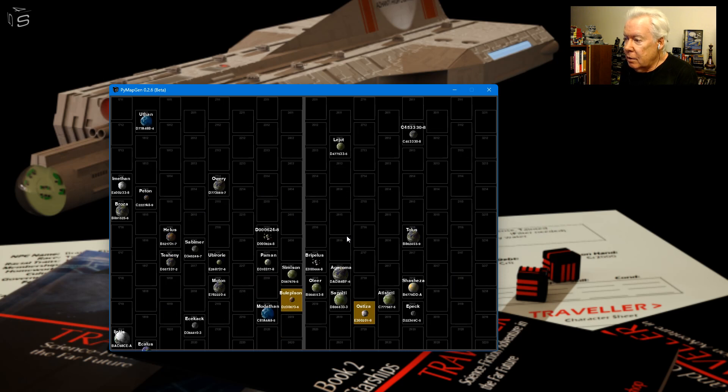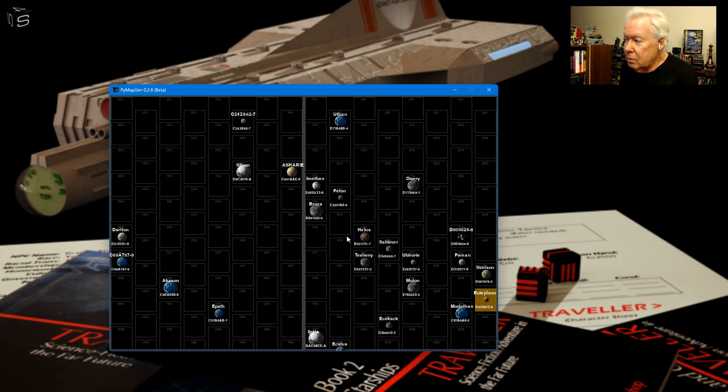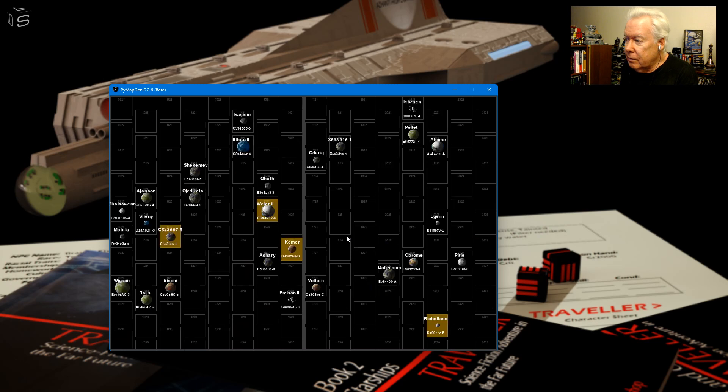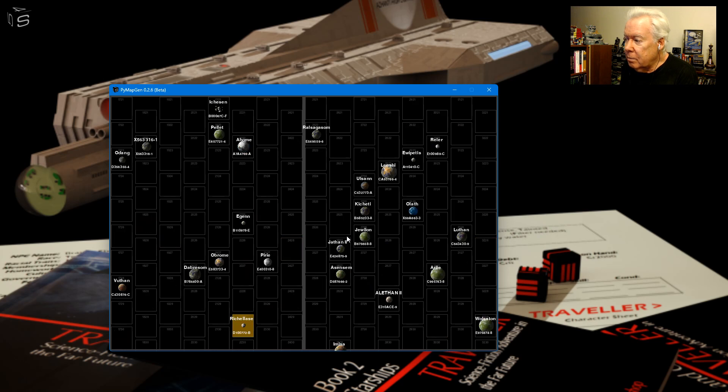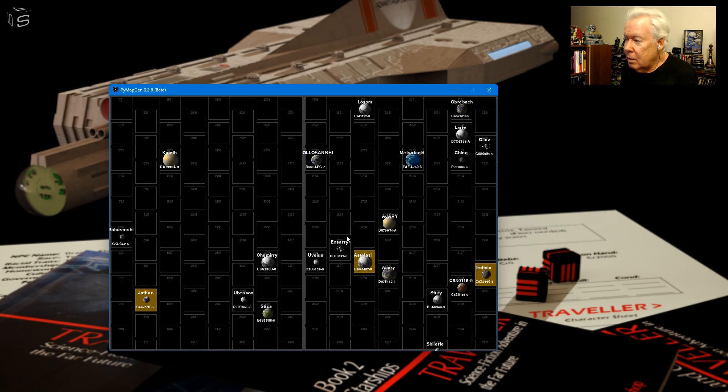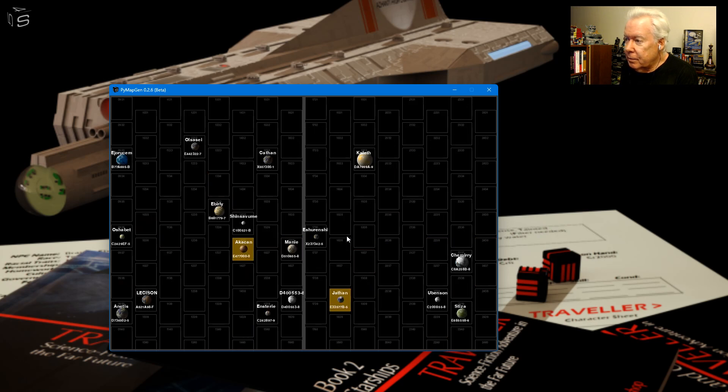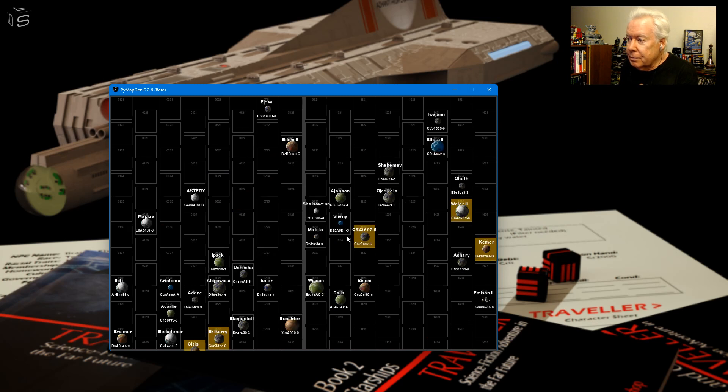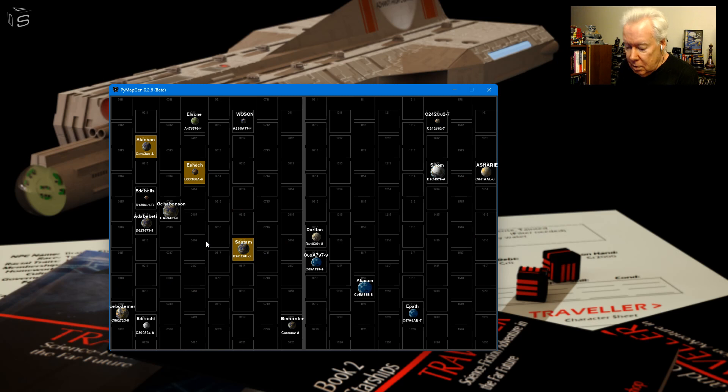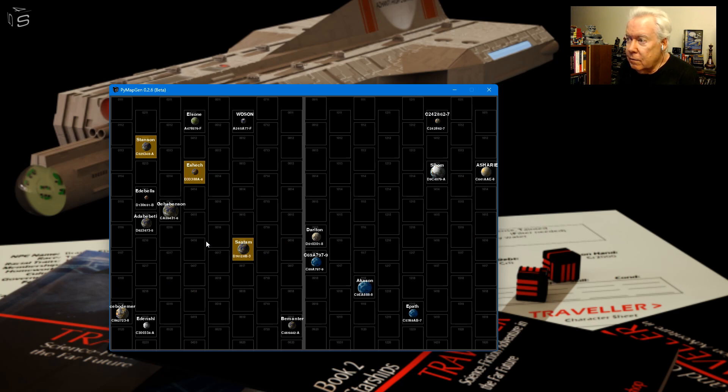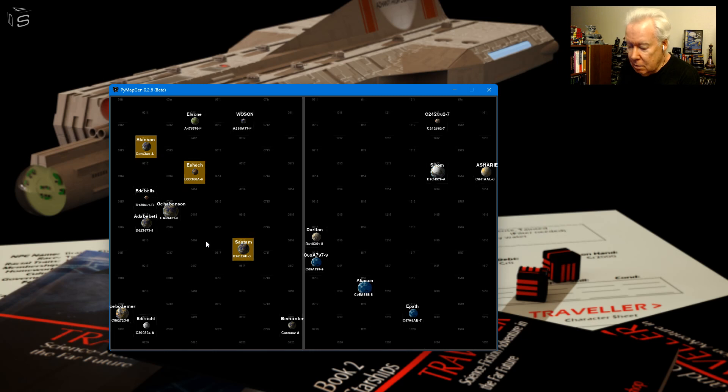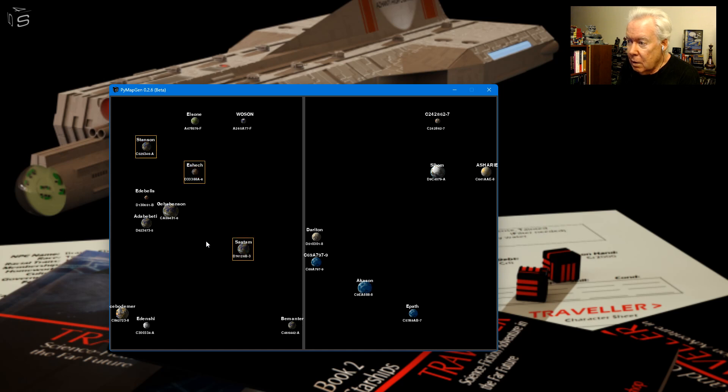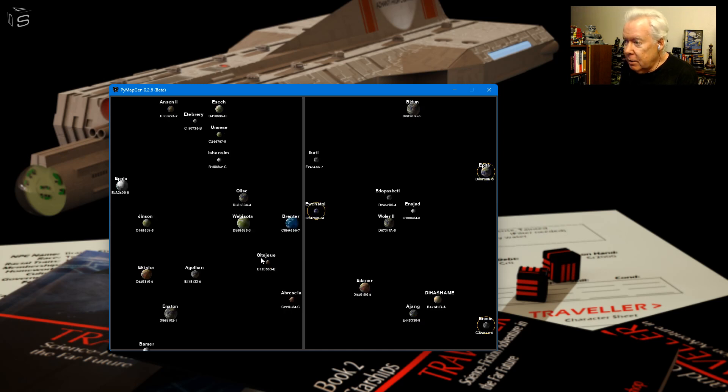See, are there any red zones? Any red zones? Nope, no red zones, we lucked out. See, you can toggle the trade codes for the planets, you can turn off the grid, you can turn off the location, turn off the zone things.